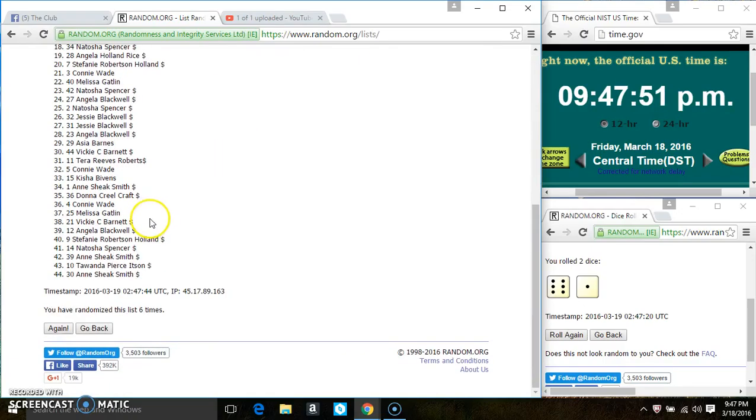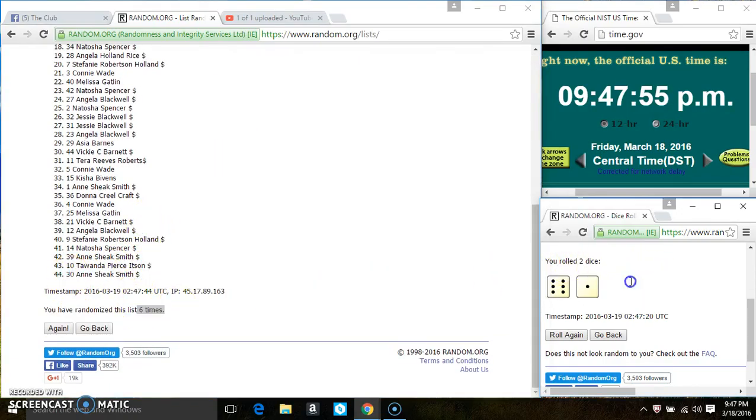Ms. Donna Craft is on the top, Ms. Ann Smith is on the bottom. We've randomized 6 times. The dice calls for a 7.